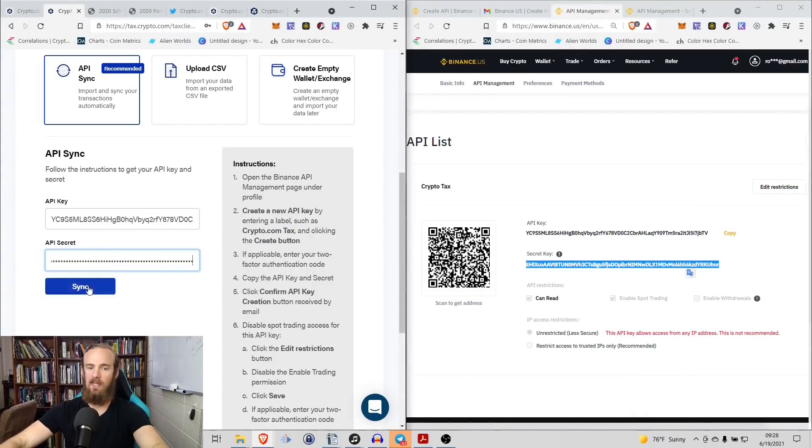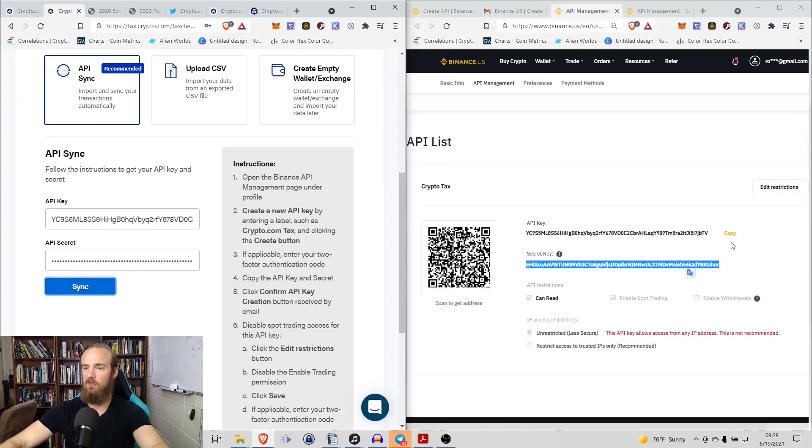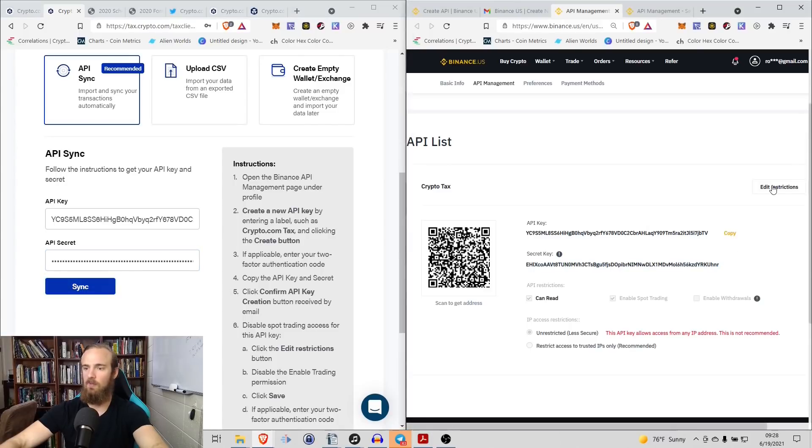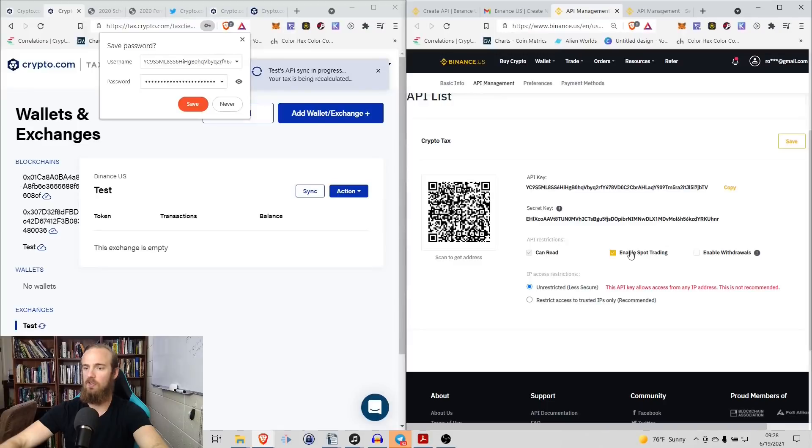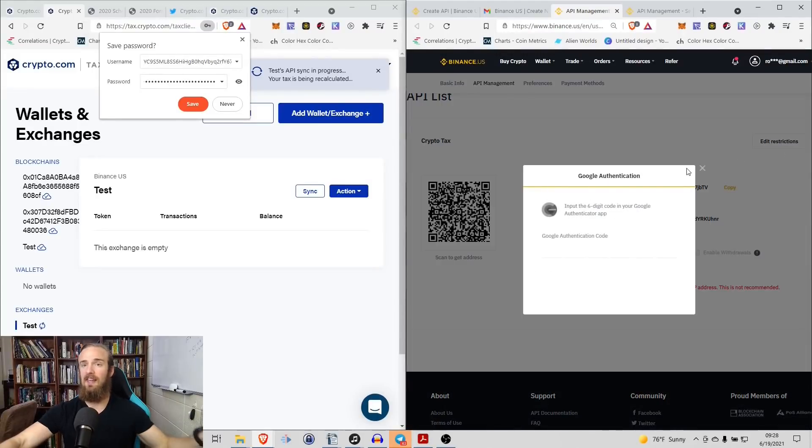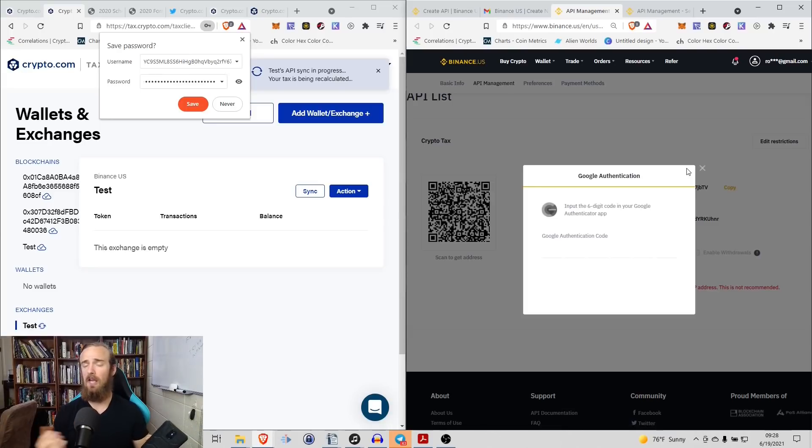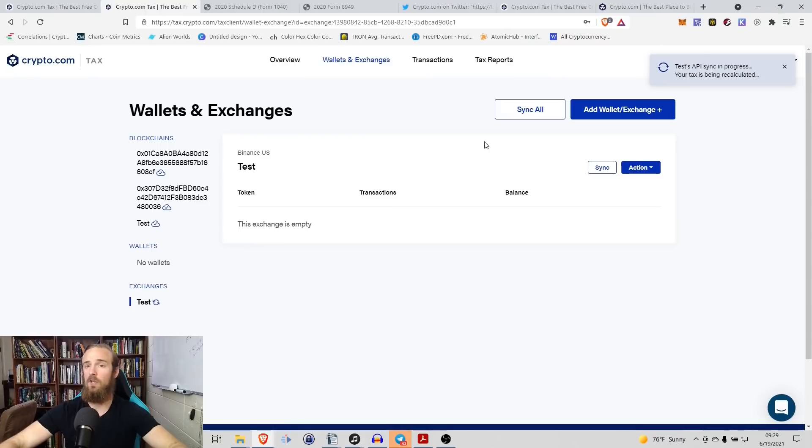I'm going to go ahead and sync that. It might not work because we do have to do the restrictions. So I'm going to come over to restrictions. What I want to do is I want to disable where it says enable spot trading, save that, and then once again, I will have to enter that Google Authenticator code.